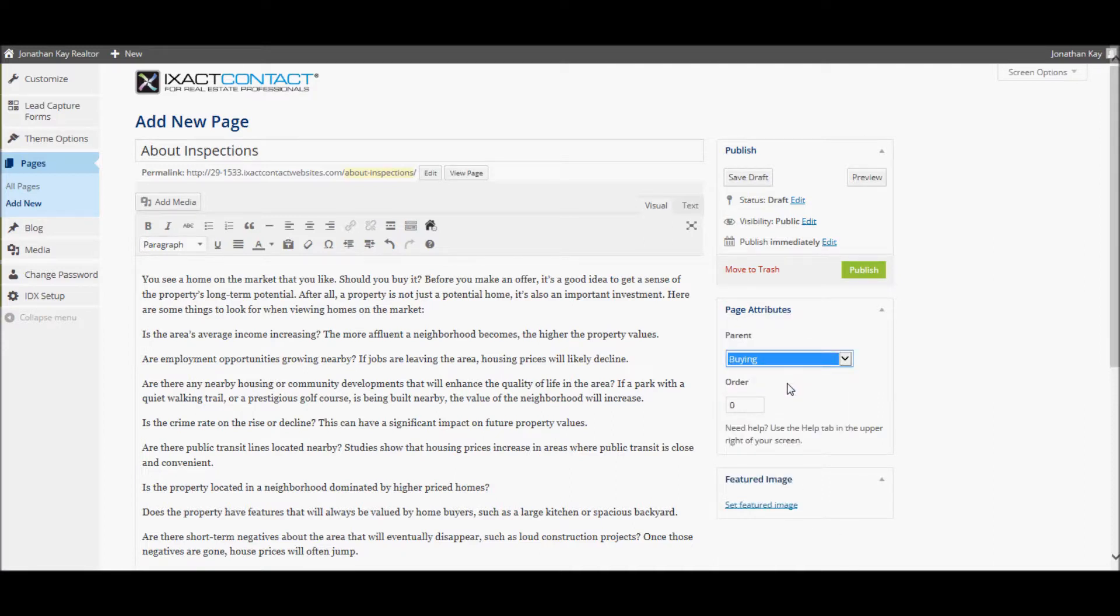If you do not select a parent for the page, the page will not be accessible to site visitors from the site menu system. Also, be sure to select a page that is a top level menu item as only two levels of menu items are supported.